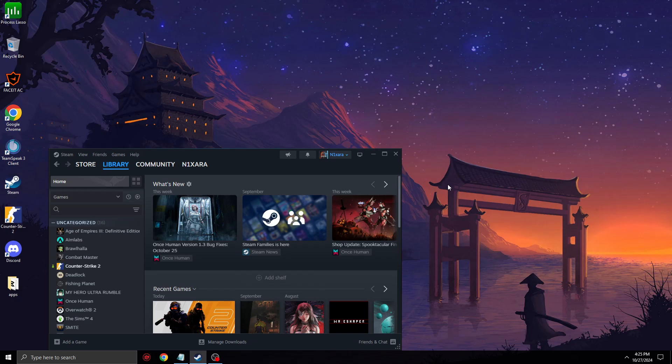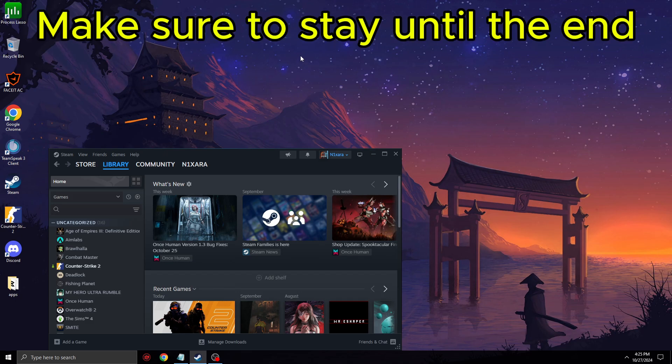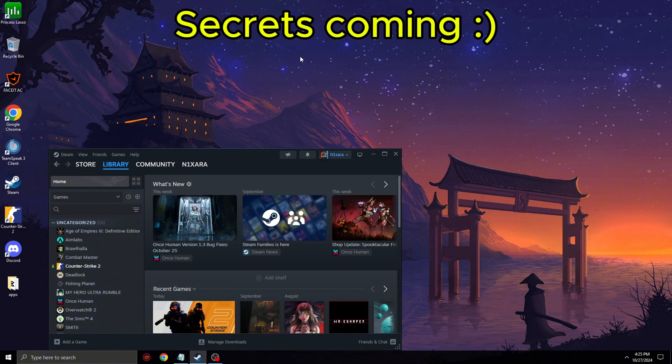Hey, today I'm going to show you the best Steam and Counter-Strike settings for best performance and FPS. Make sure to stay until the end because I'm going to share some secrets that nobody talks about.